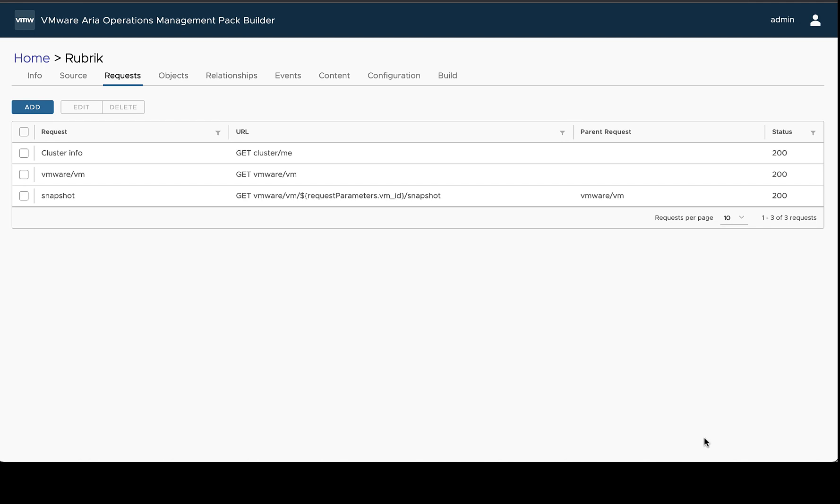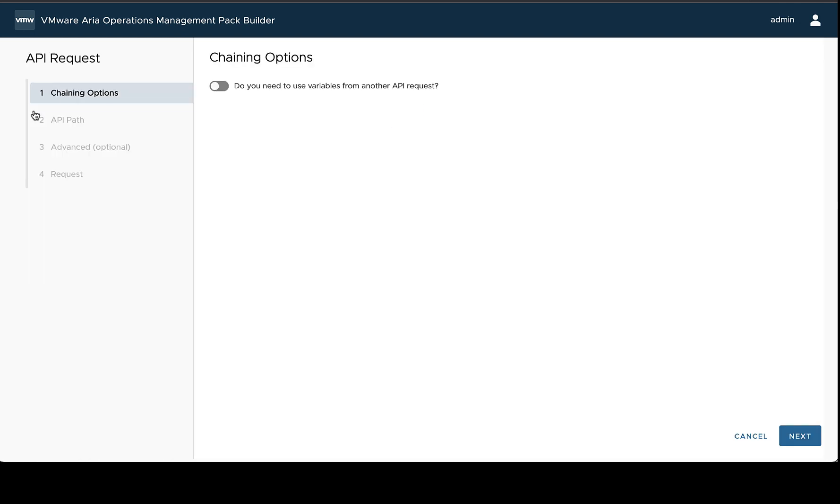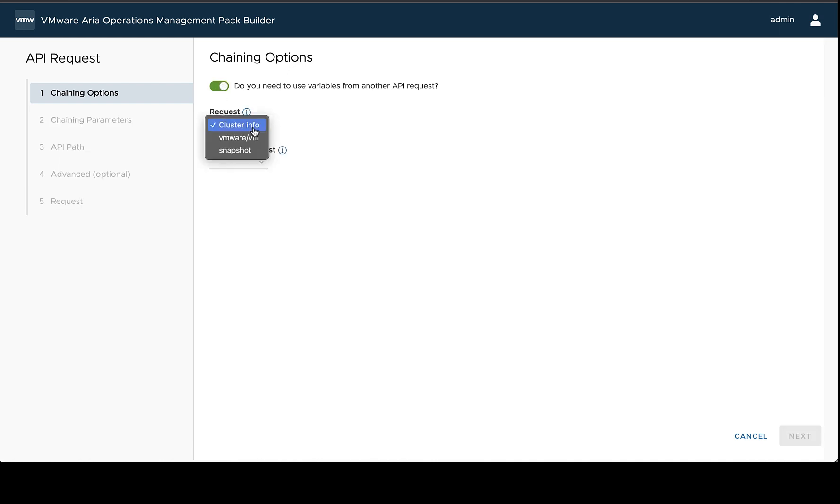Additionally, when using chaining, you can chain multiple requests off of each other, and in this way, you can continue this dynamic path to deeper and deeper areas of your API. In order to do this, you'll add a request like normal and enable chaining. When you choose the request, you'll choose the previously chained request.